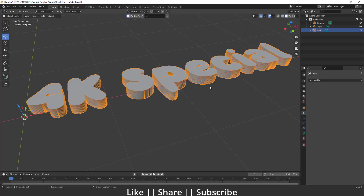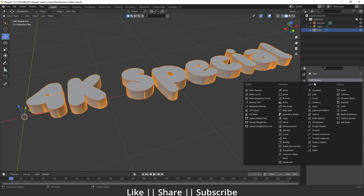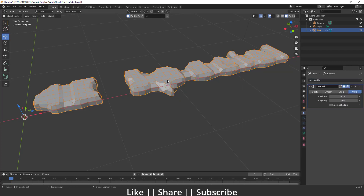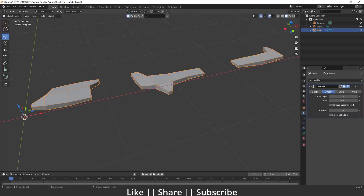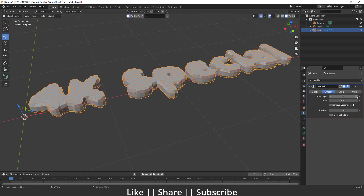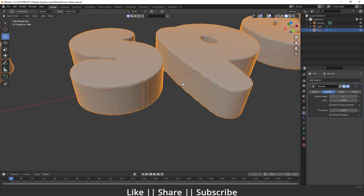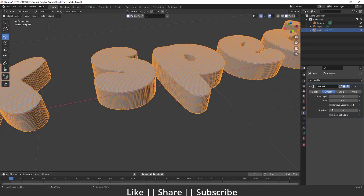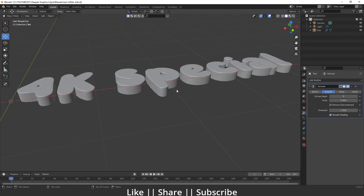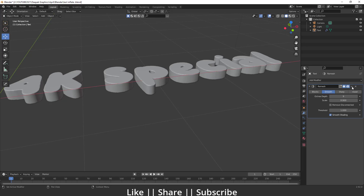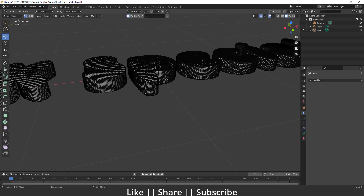Go to the modifier section and add a Remesh modifier. Choose Smooth mode, and make sure to disable Remove Disconnected. Increase the Octree Depth until it looks fine. Enable Smooth Shading — you can see we get smooth round corners. Apply the Remesh modifier, and now we have a clean physical mesh.